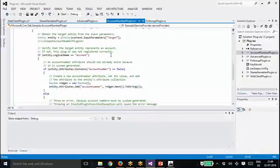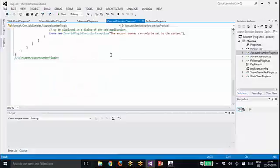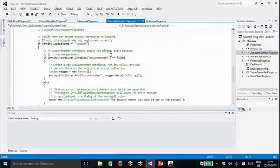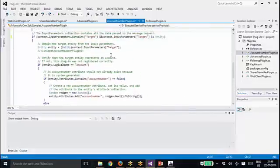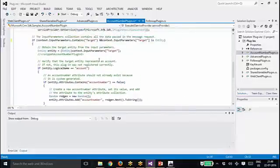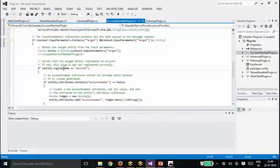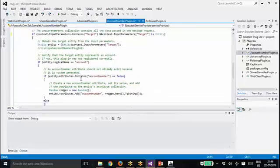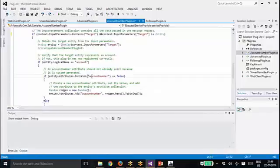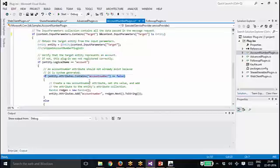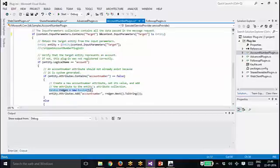So on create of the account, what the plugin is doing is checking whether the entity logical name is account and if the entity attributes contain account number. If it already contains account number, you don't need to do anything. If it doesn't contain account number, then what you're doing here is using the random class. In order to randomly generate the value, randomgen.next will give you the random number.